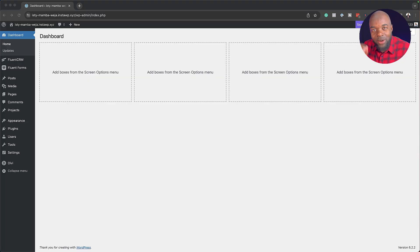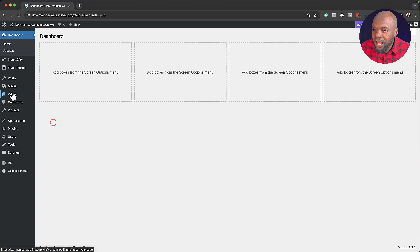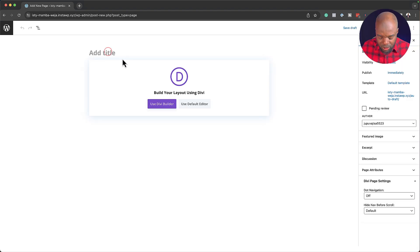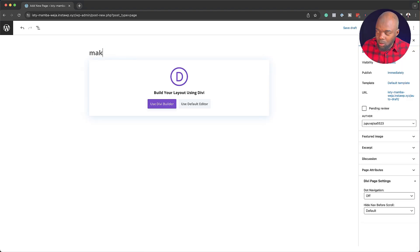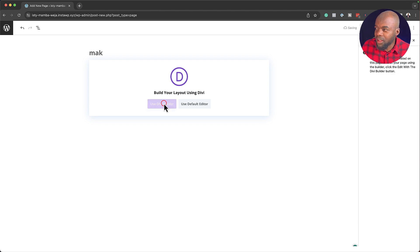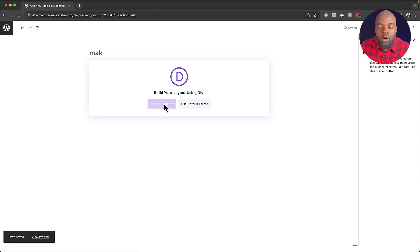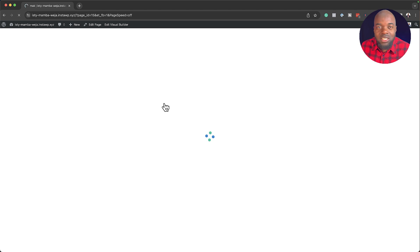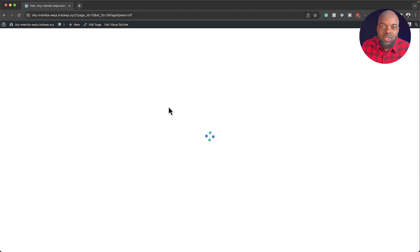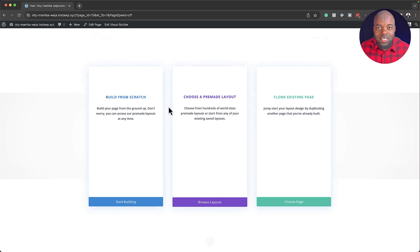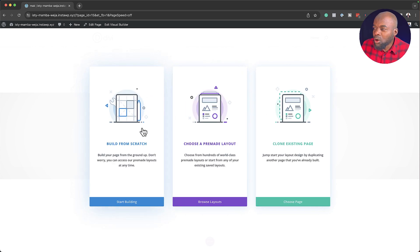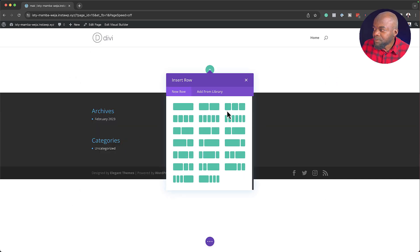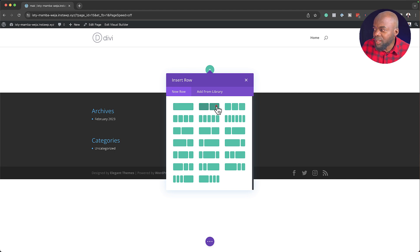All right, so let's get started here by creating a brand new page. I'm going to hover over here and click on Add New. Let's give this page a name. I'm just going to call this Mac and then click on Divi Builder. You can use any name you want for the page, it doesn't really matter. So what I'm going to do now is just add a basic structure here. We need to build this from scratch, so I'm going to go ahead and click on that. And we are going to start with two columns.